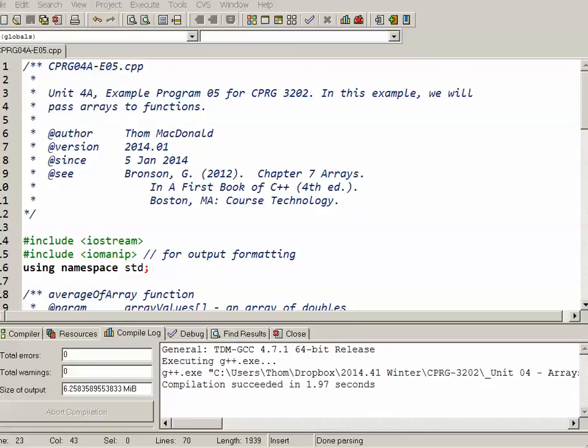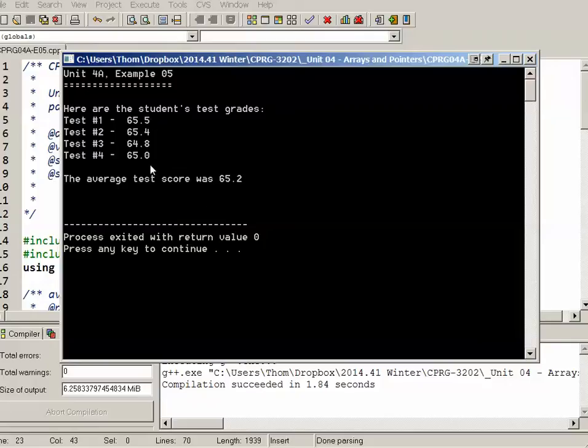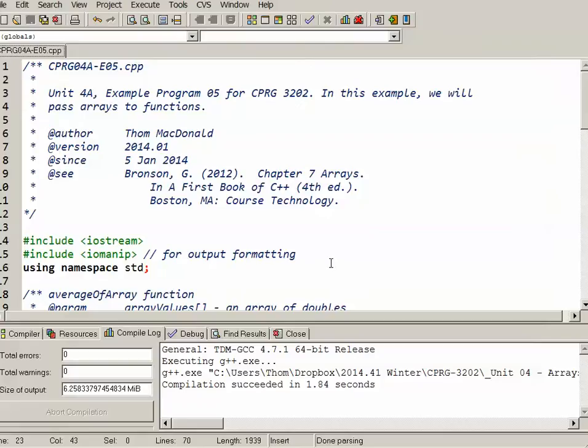For our fifth sample program for arrays, we're going to look at passing arrays to functions. In this sample program, what we're after is declaring and initializing an array, displaying it, and then also displaying the average. So not too dissimilar from the last sample program.